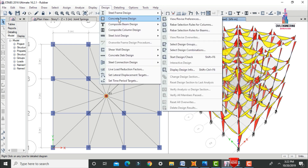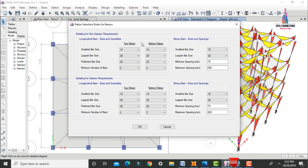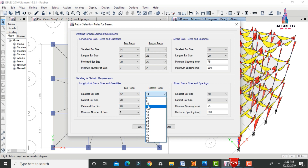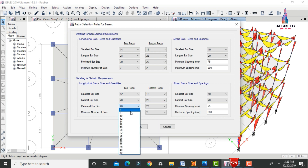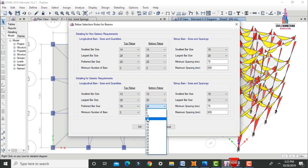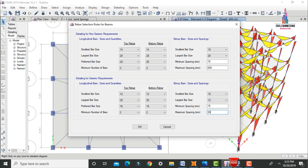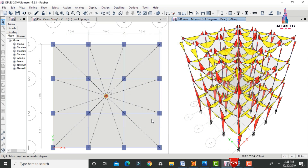Now add the data for the beam. Click on Display Concrete and click on Beams. Select data related to seismic requirements only. Smallest bar size is 12 mm, largest bar size is 20 mm, and preferred bar size is 16 mm for construction of this model. For stirrups, select 10 mm and 12 mm with spacing of 300. Click OK.